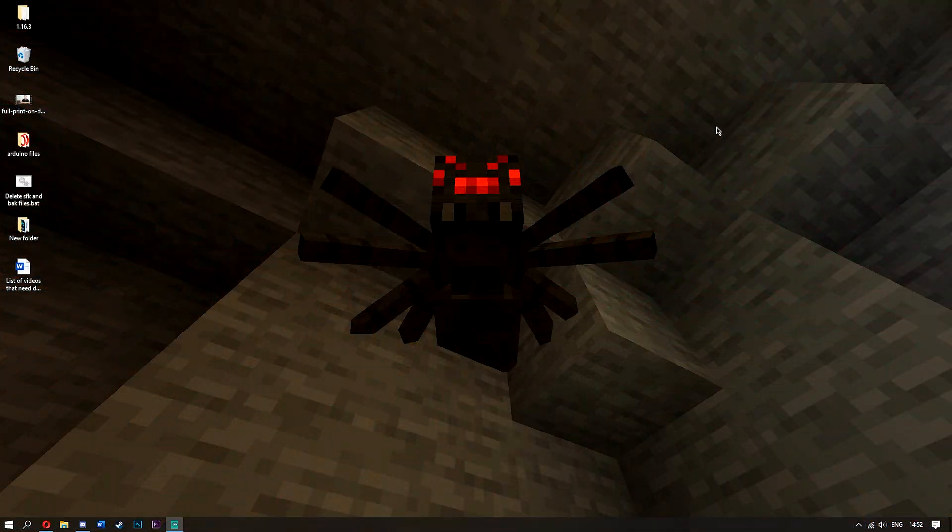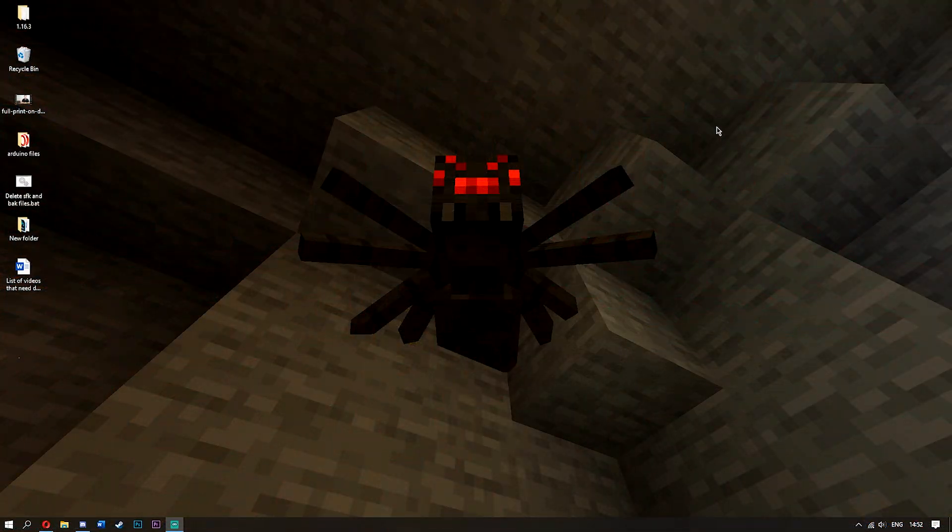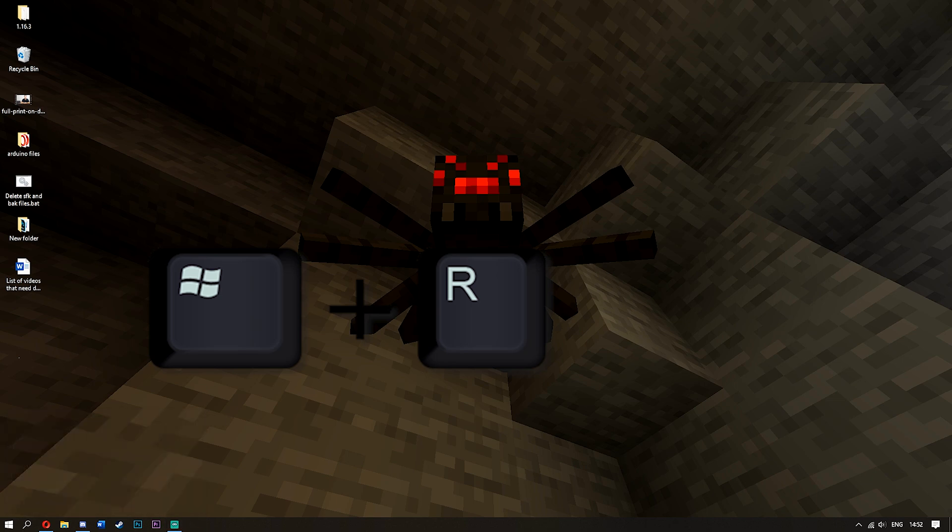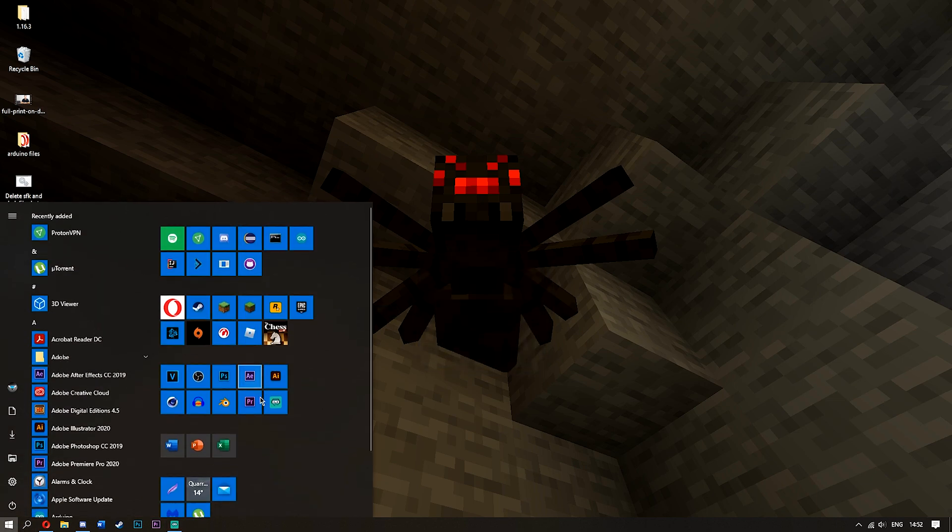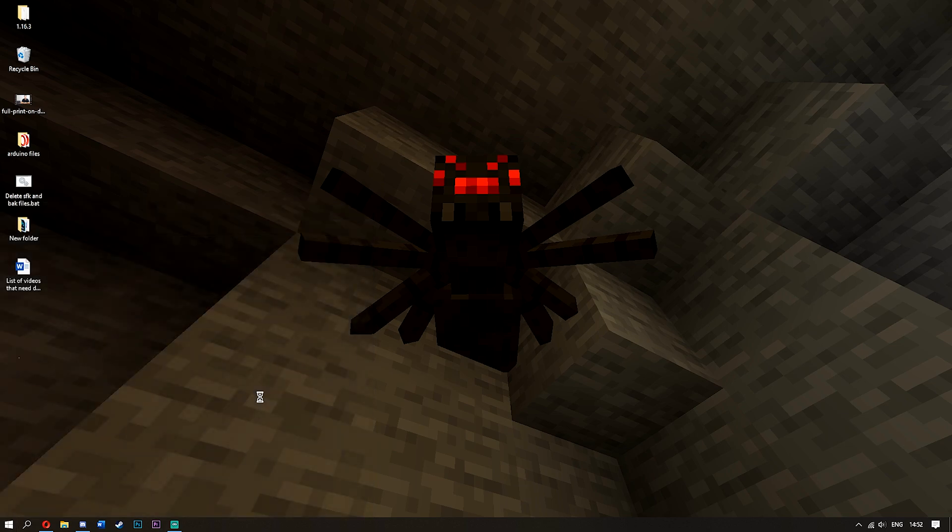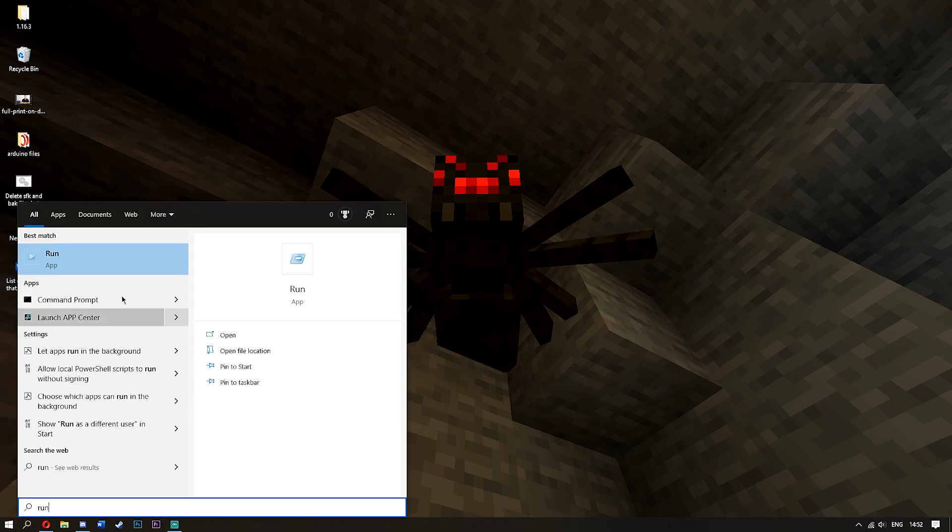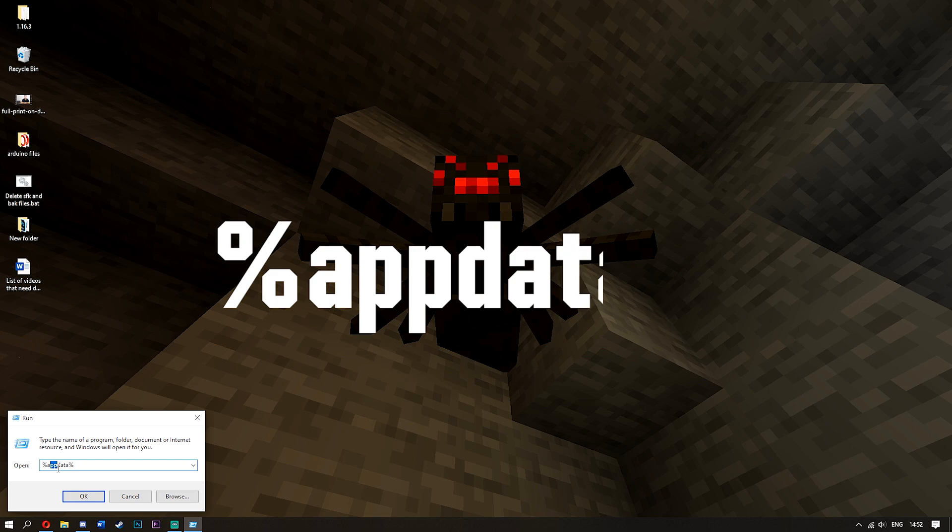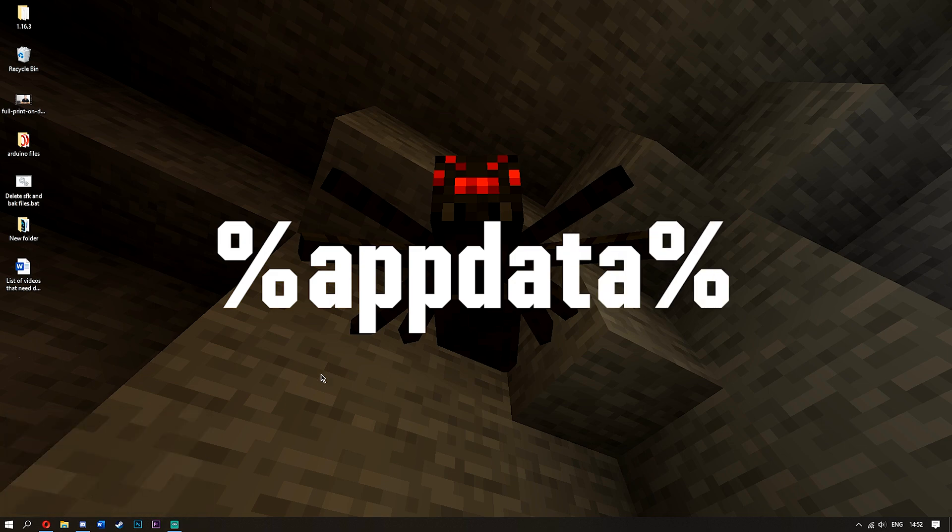Now what you want to do is simply click the Windows key and R to bring up run, like this, or you can simply go down here and type in RUN to bring up run. Once you've done that, click that and type in %appdata%. Once you've done that, click OK.